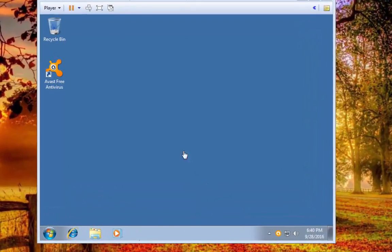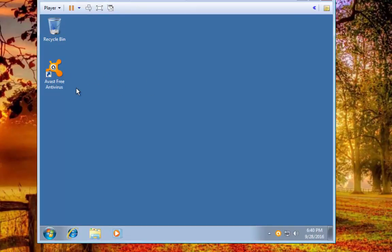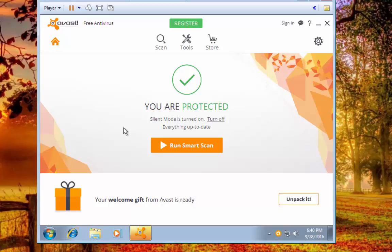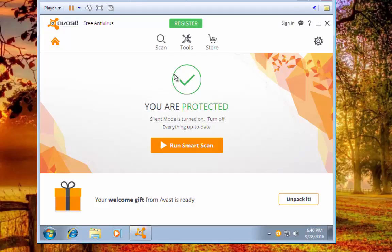OK guys, so I wanted to show you how to run a boot time scan with Avast. So what we're going to do is we're going to open up Avast. You'll see your main screen here.